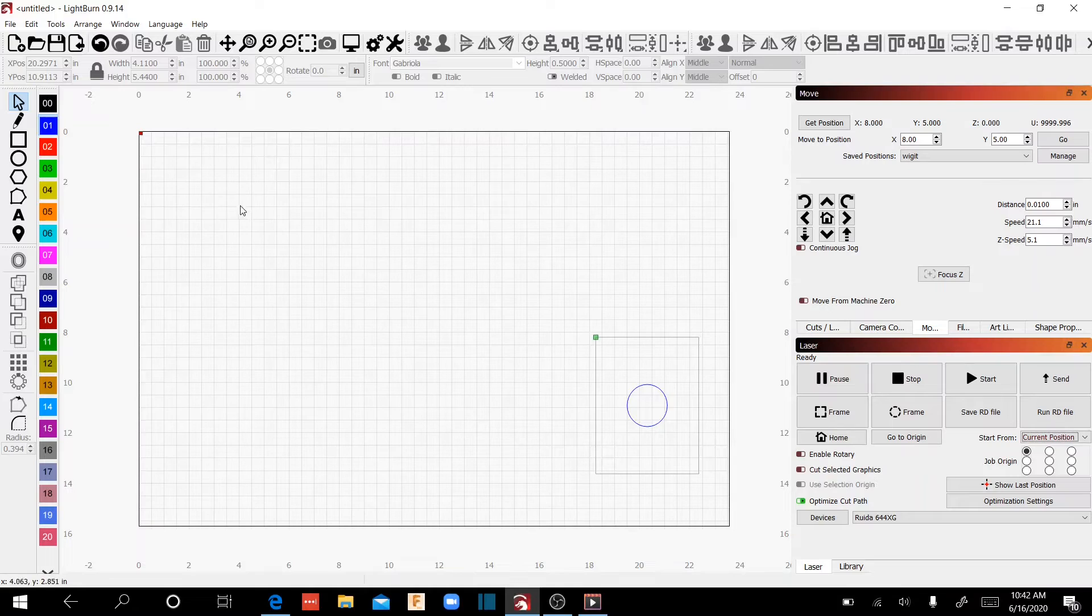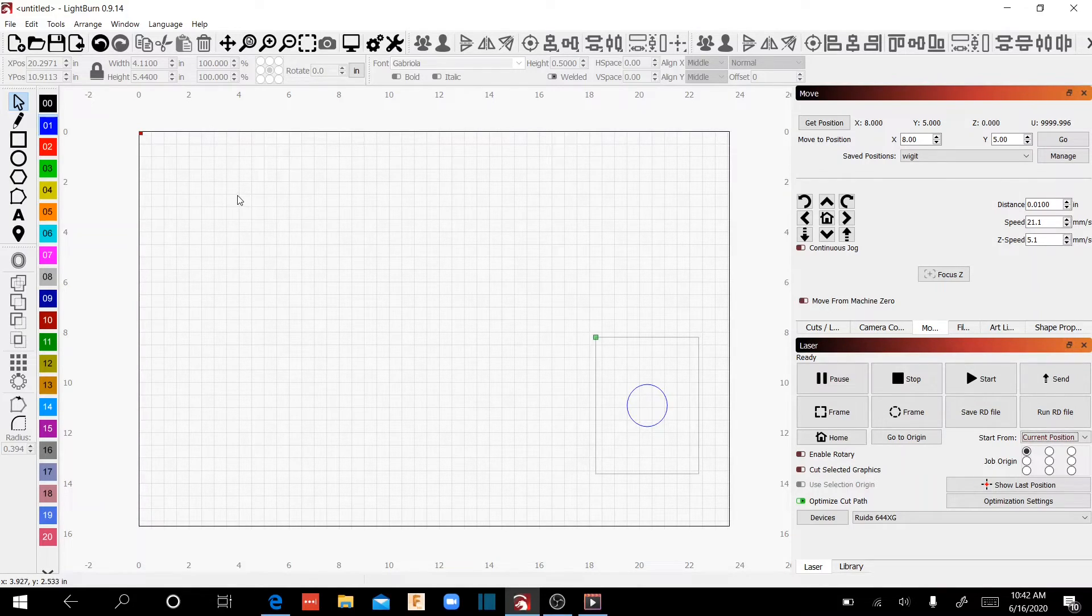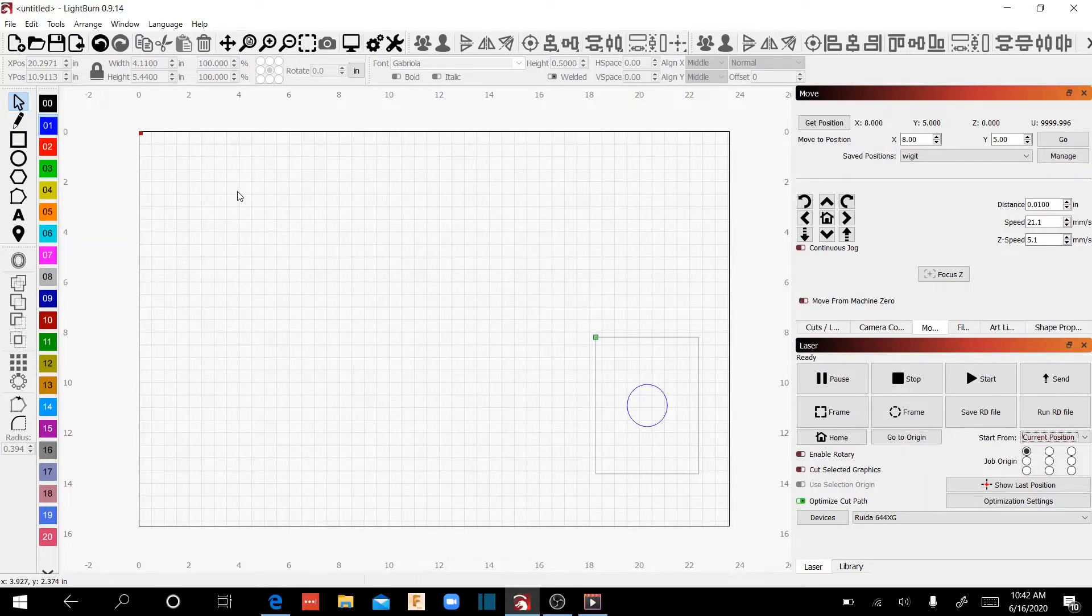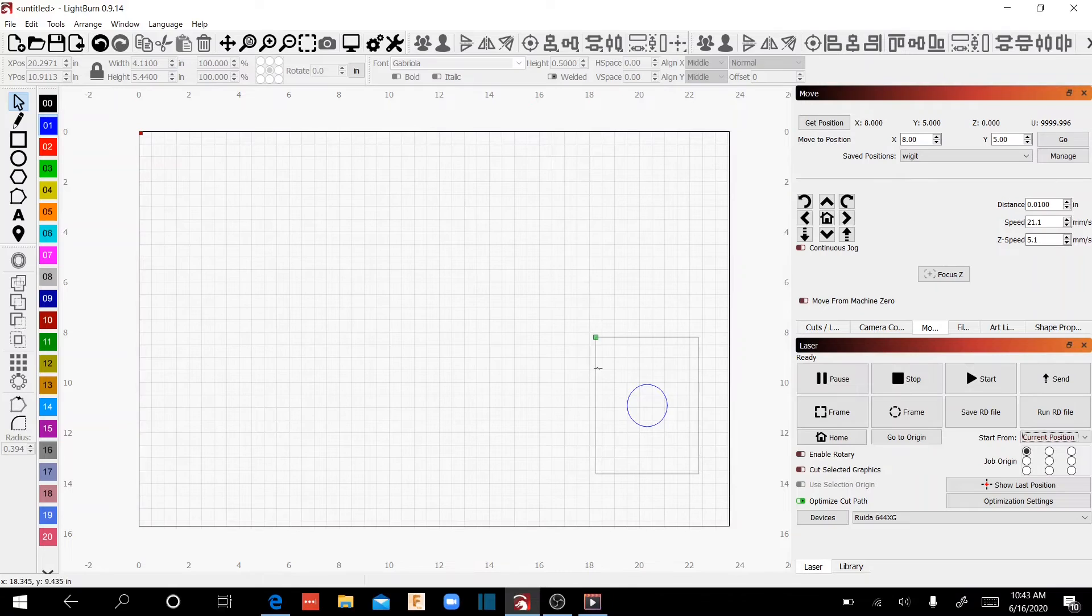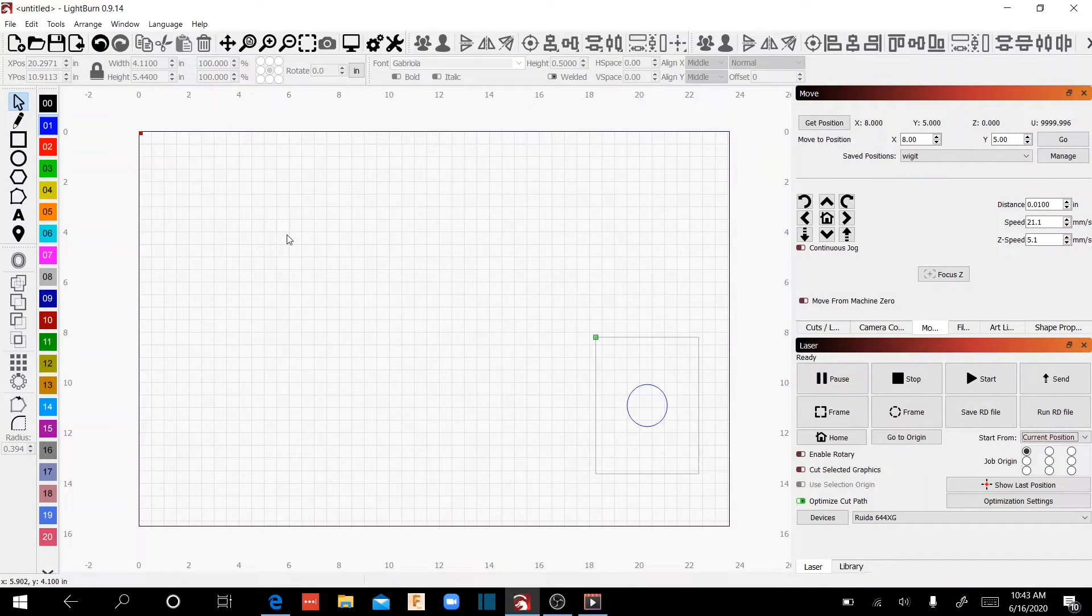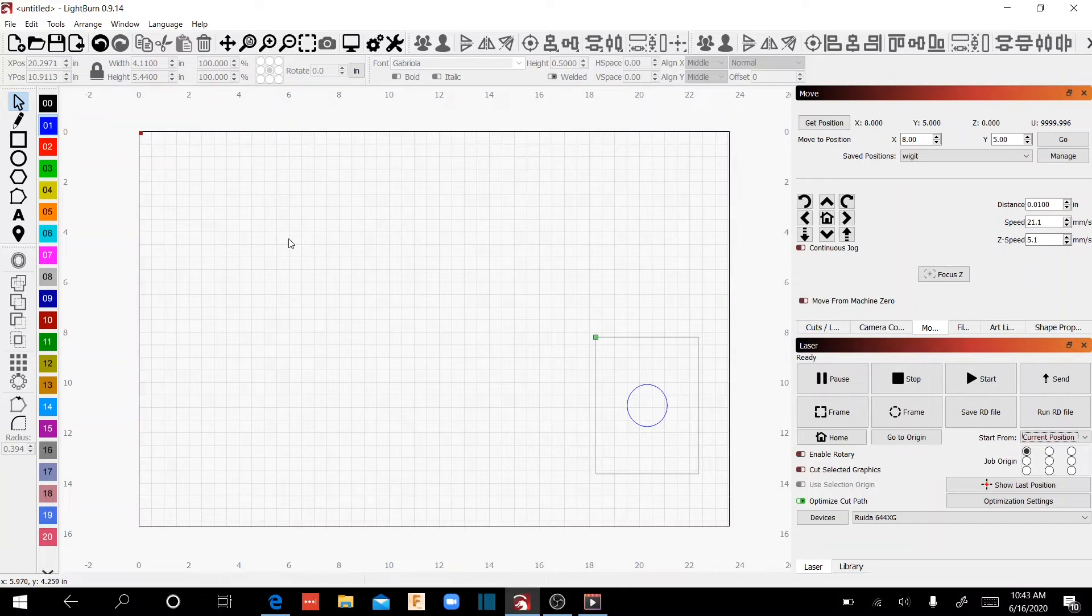So in actuality, if your laser head was over here, it's actually going to come down, cut a circle here, and go back, regardless of how it's illustrated on your canvas. So it's going to start wherever the laser head currently sits.